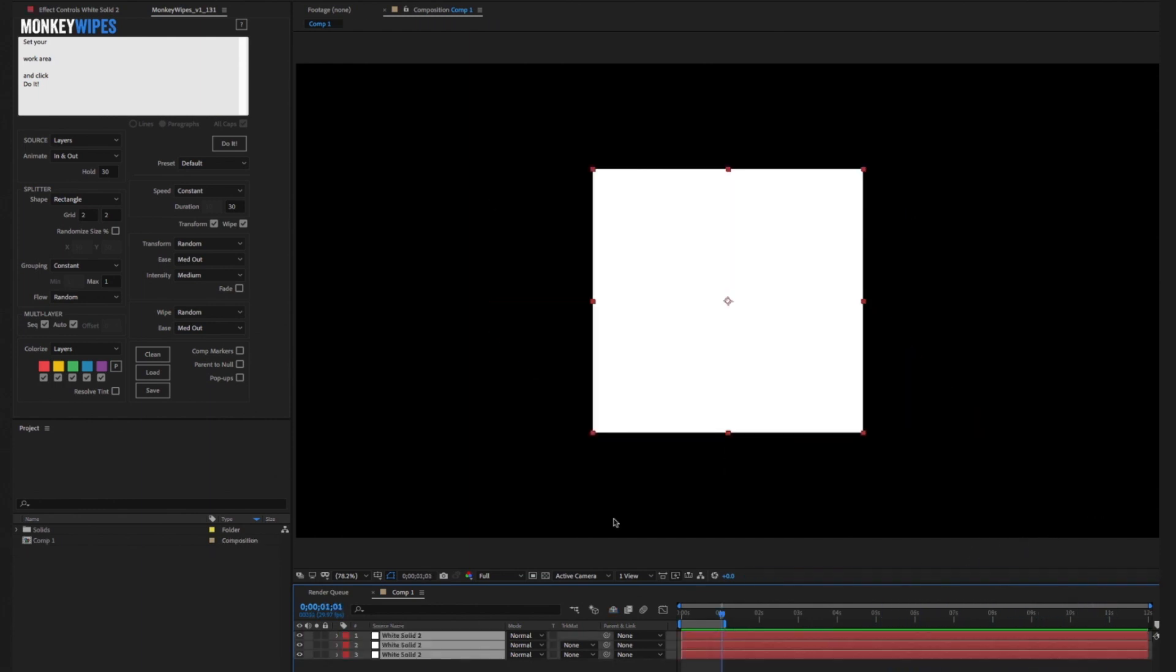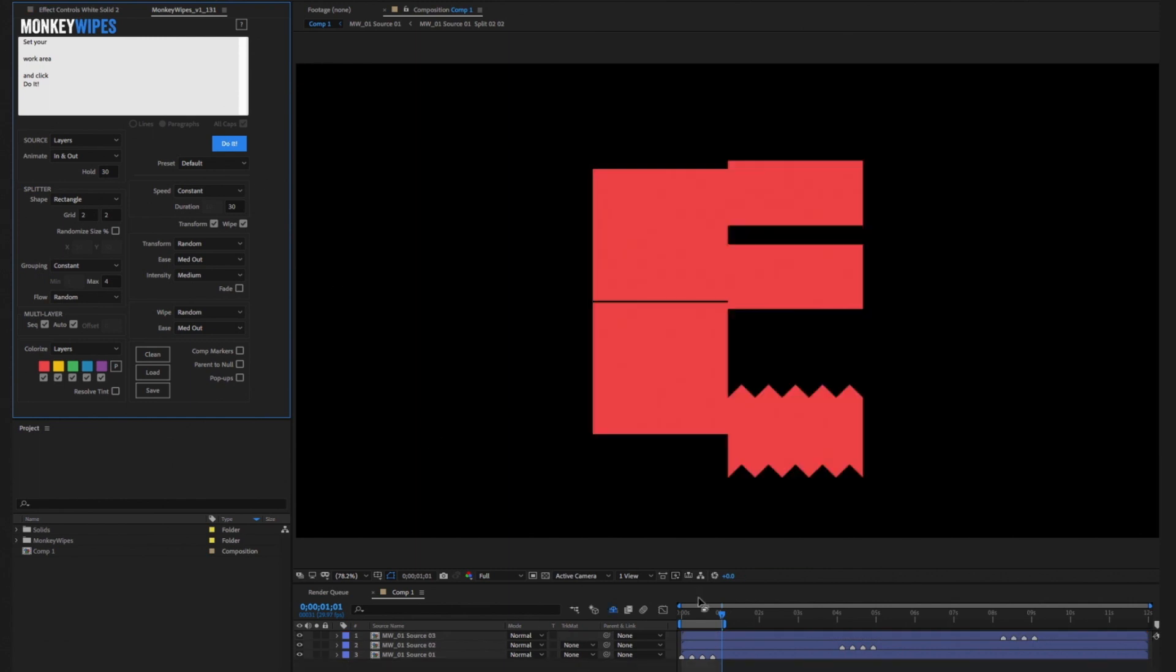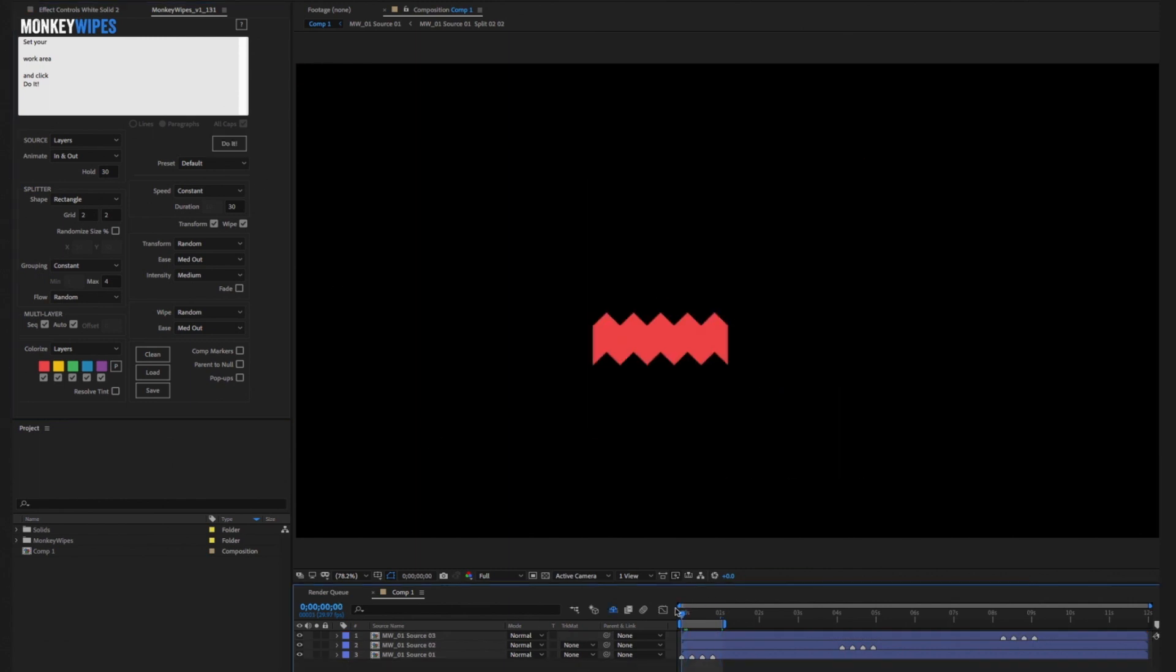For the next step we'll change the grouping to four and rebuild. Now the results get more varied. Since there's four groups now, each group can be assigned its own set of effects.